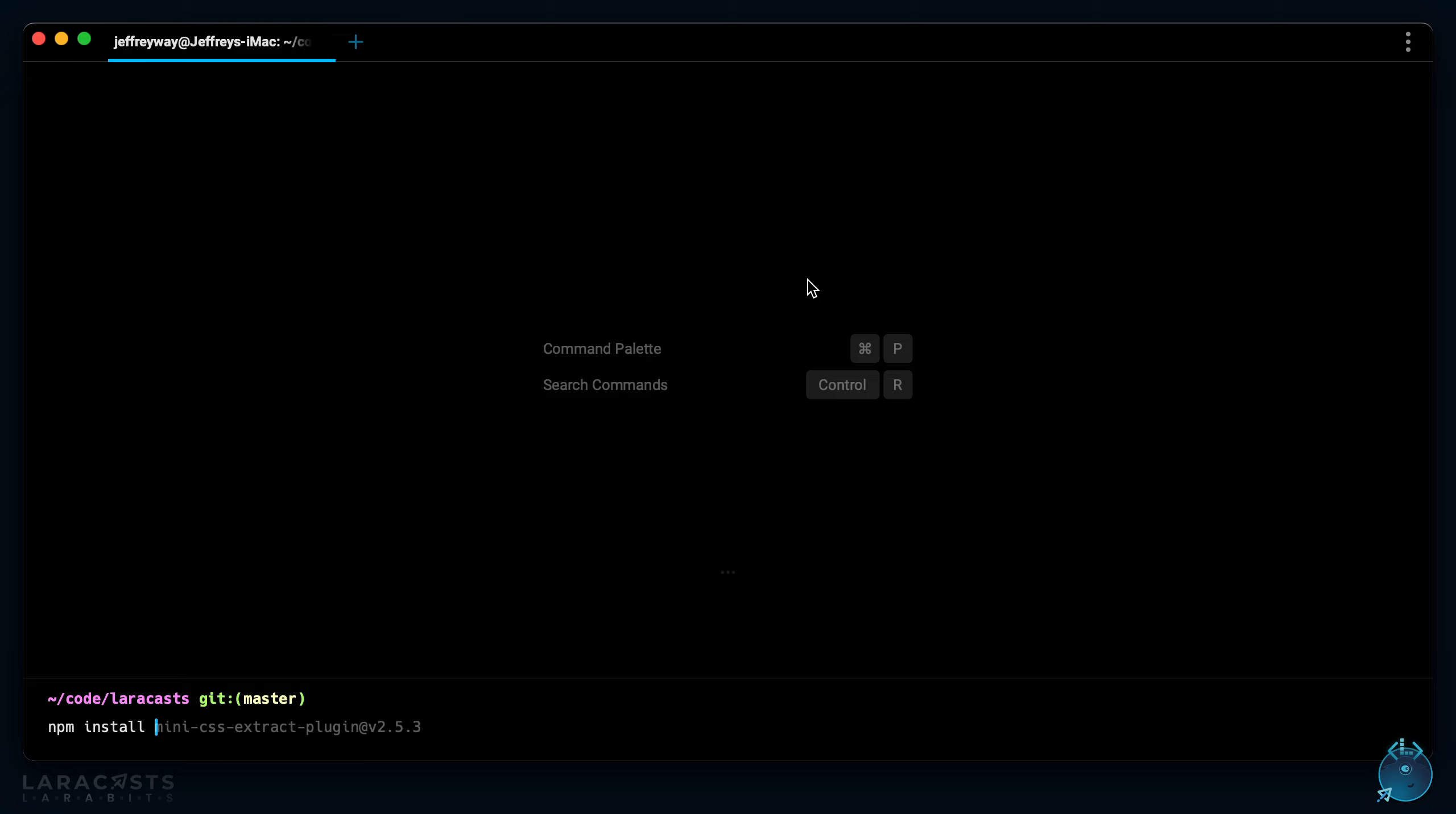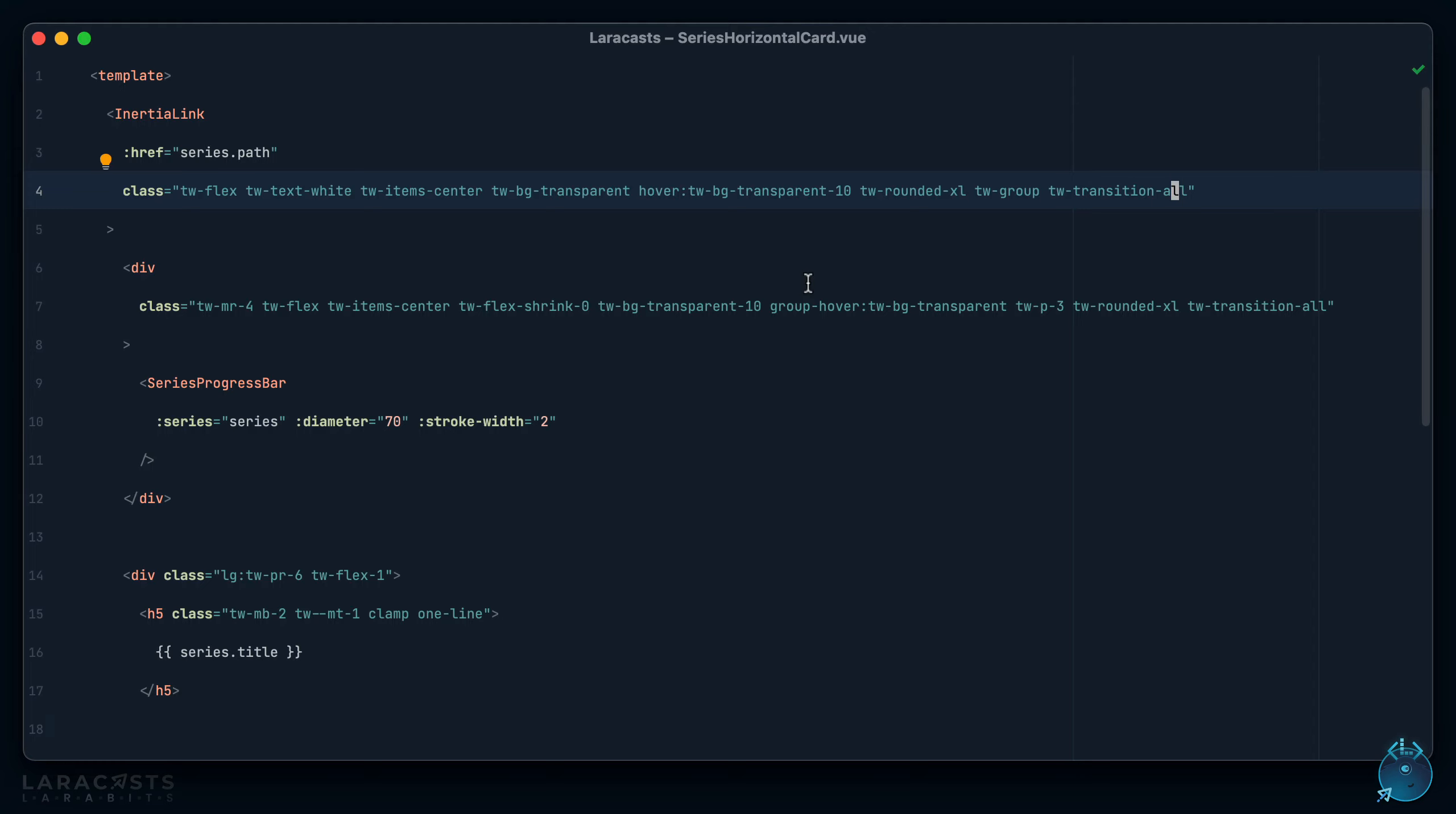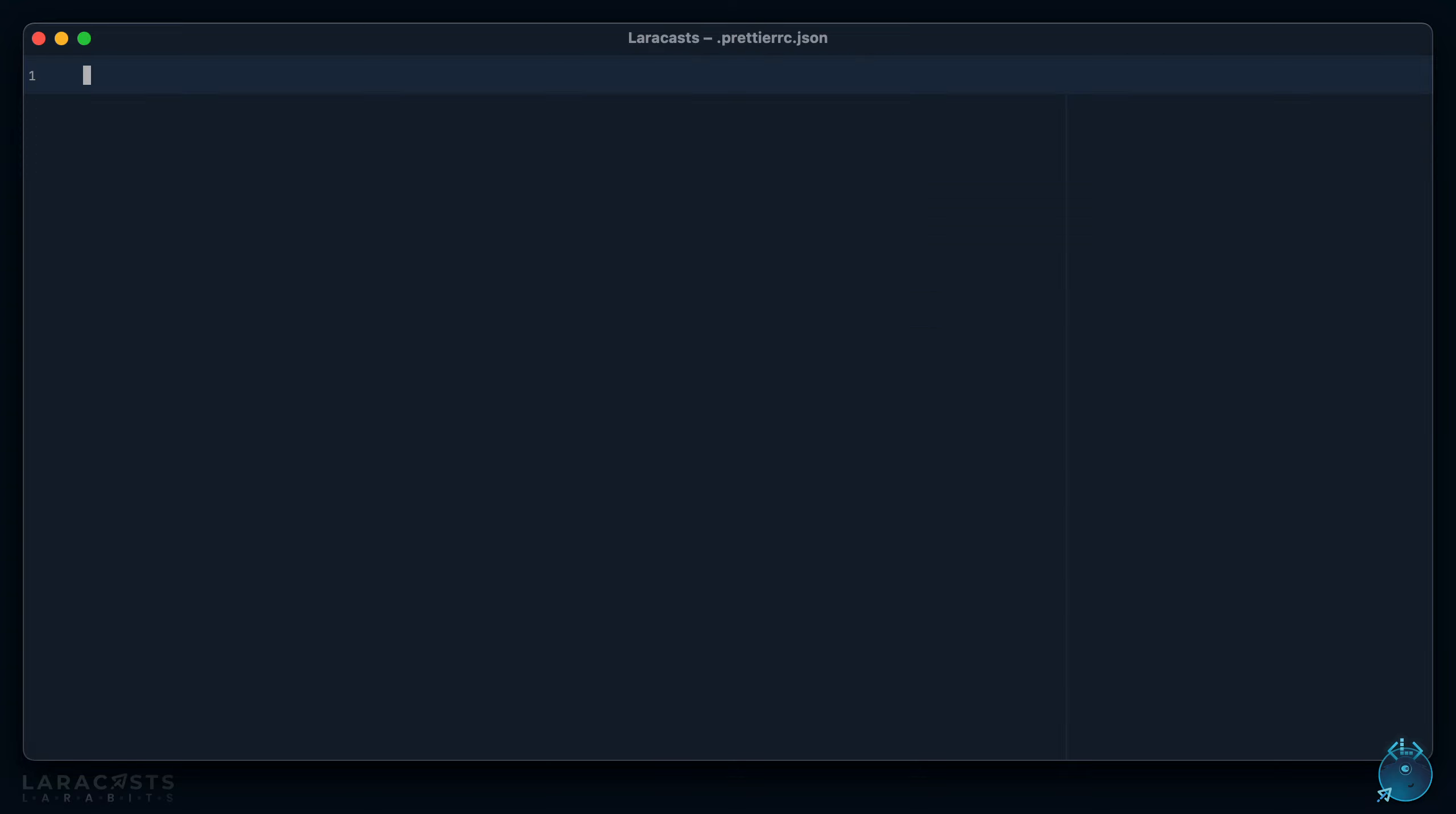I will install Prettier first. And then within my editor, the first step I need to do is in my project root create a new file and we're going to call it prettier rc.json. This is our configuration file. For now we'll set it to an empty object. Notice for PHP Storm I can use code style based on Prettier for this project. I'll turn that on.